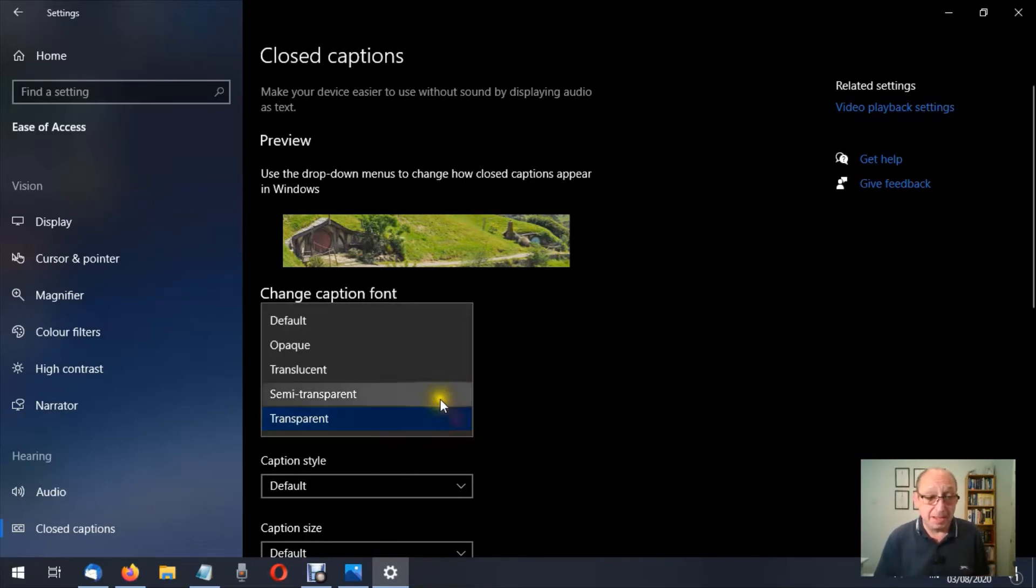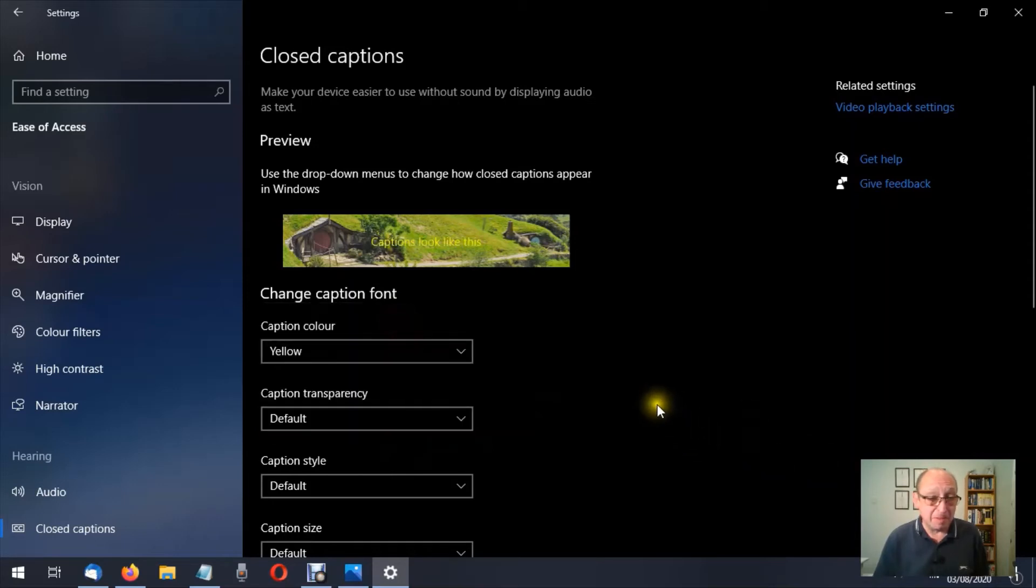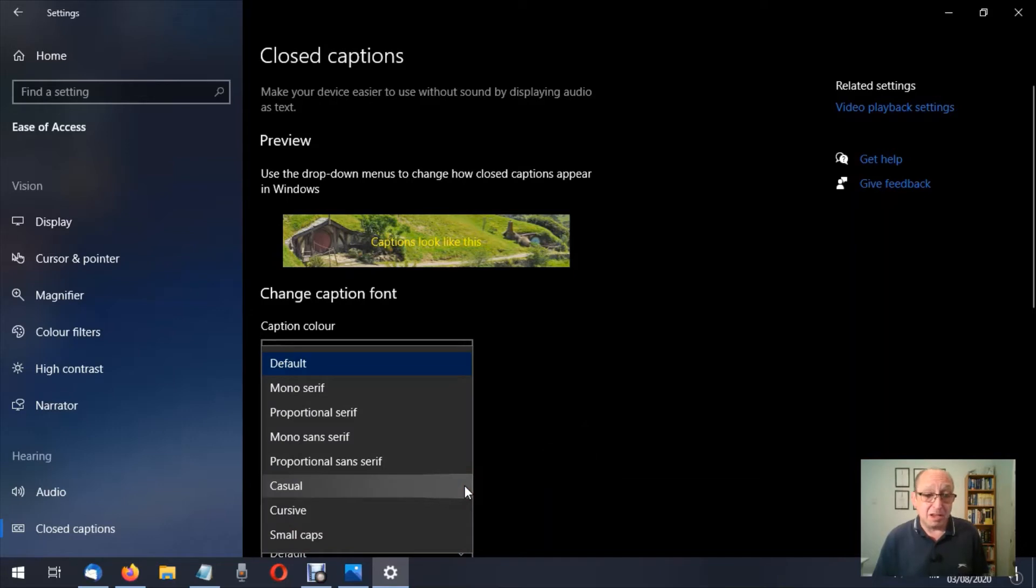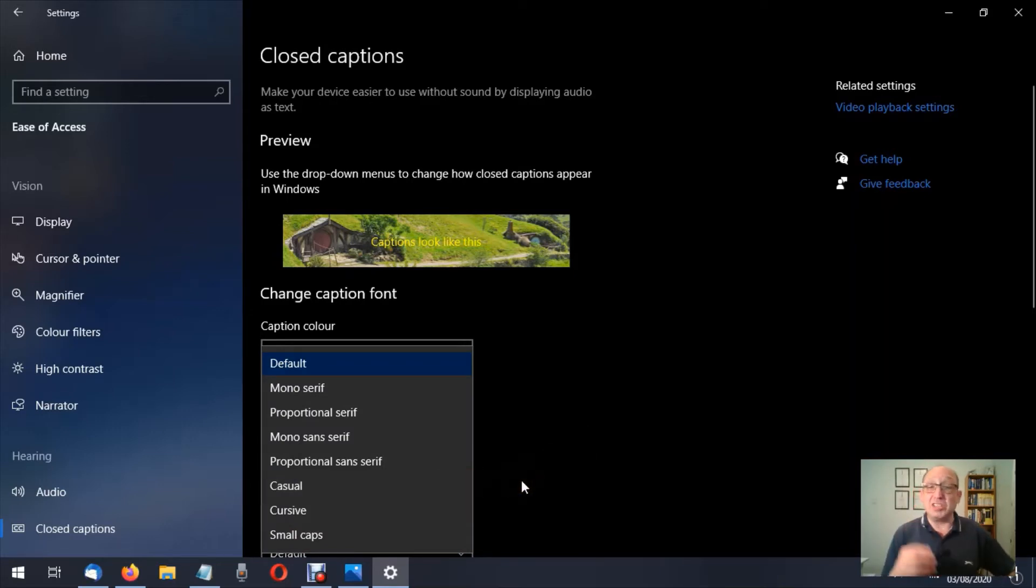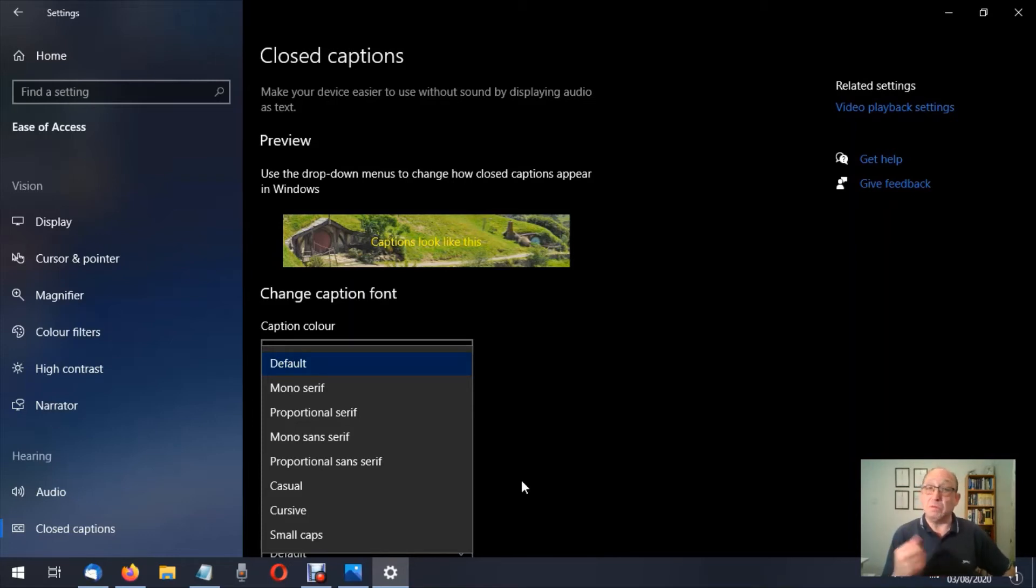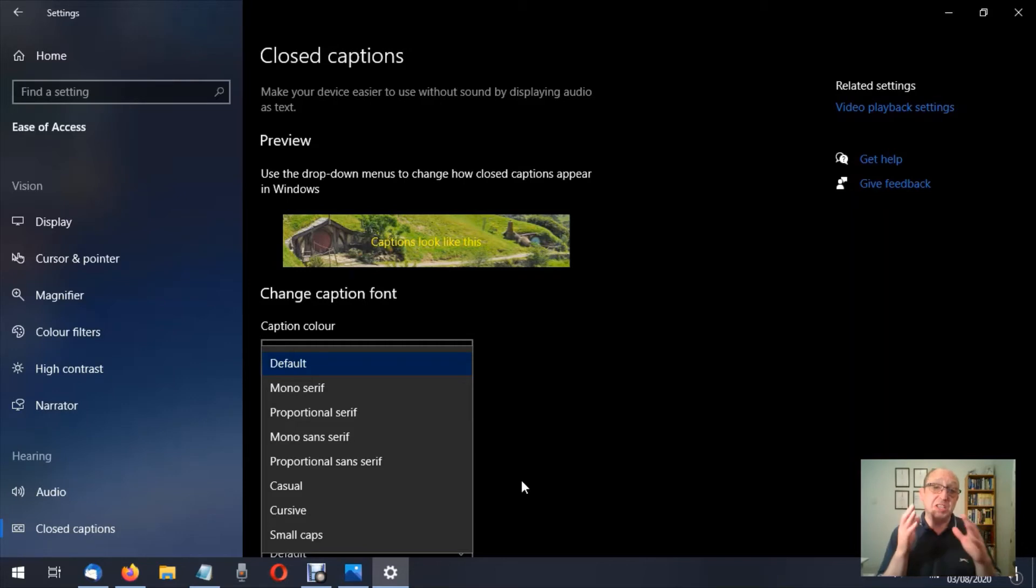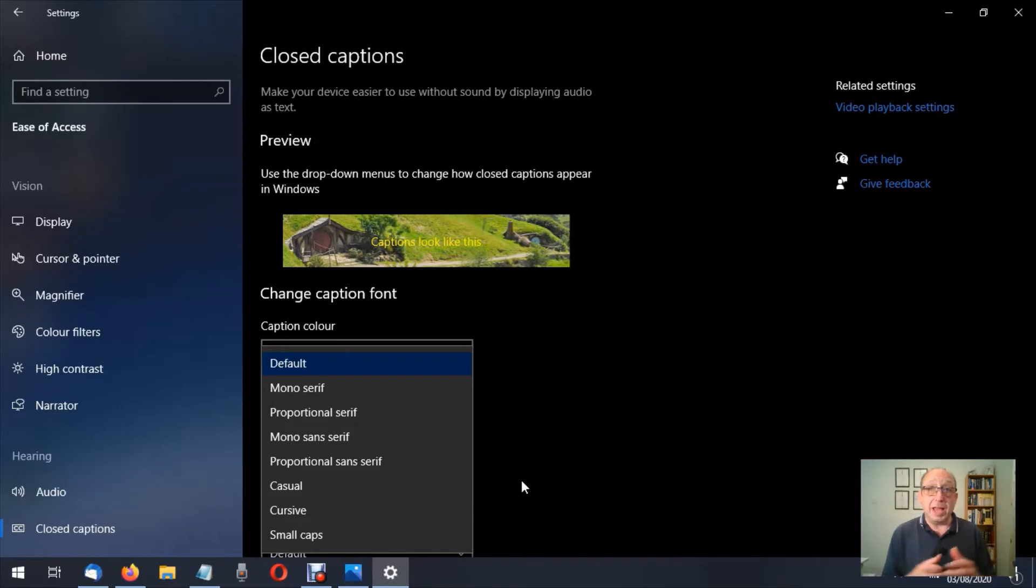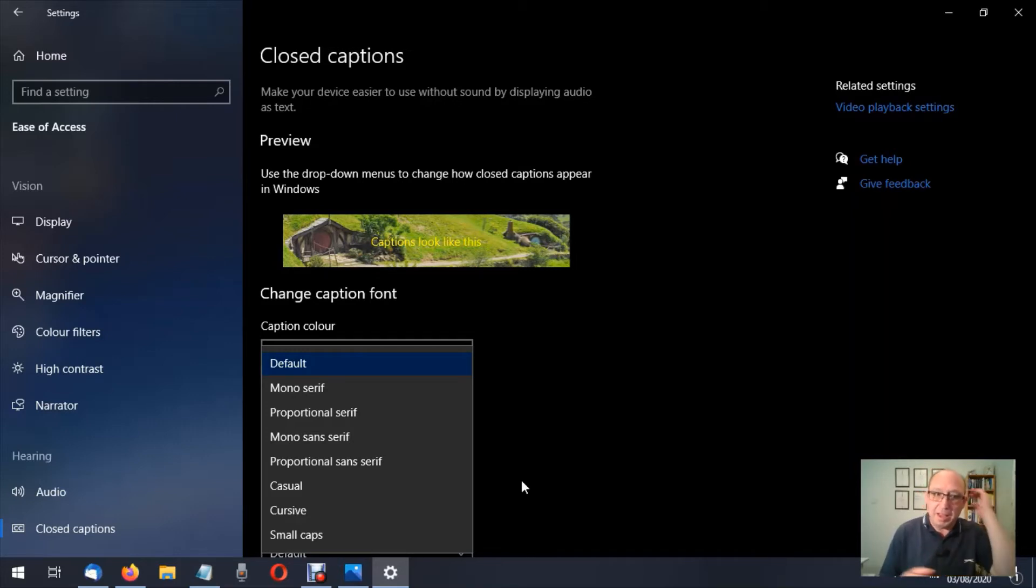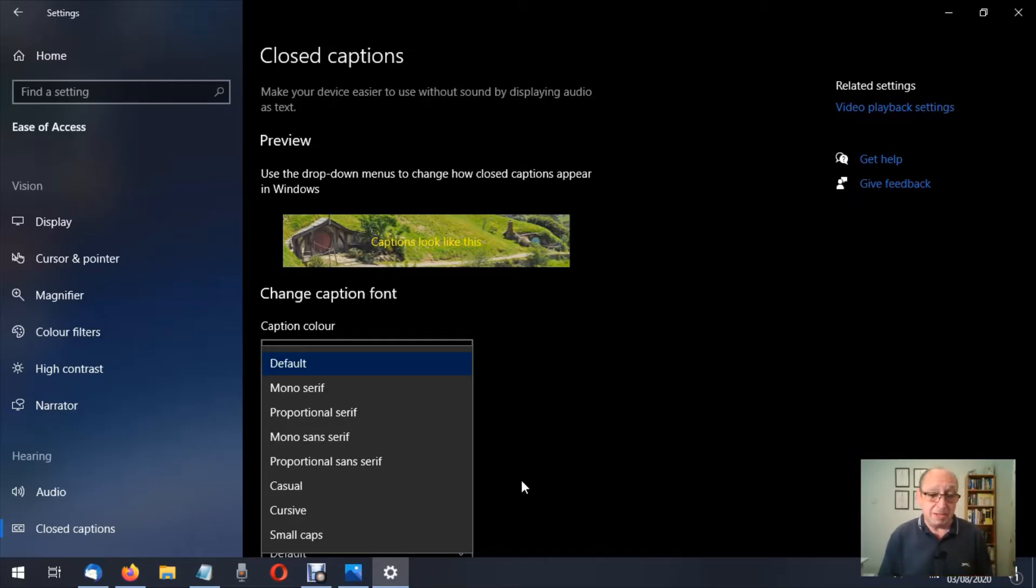Right, caption style. This is where we can change the style of the captions, like the fonts and that. So at the moment we're on default, and you'll notice that a lot of these are serifs. So we have mono serif, proportional serif, mono sans serif, and proportional sans serif. Then we have casual, cursive, and small caps. The reason there are so many serifs is because, according to the RNIB and also I think the American one for closed captions—FCC, I think it is—it's easier to read basically.